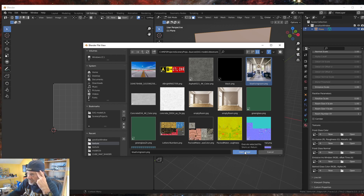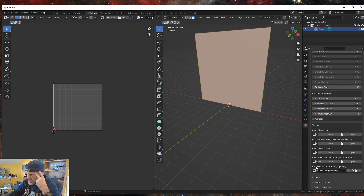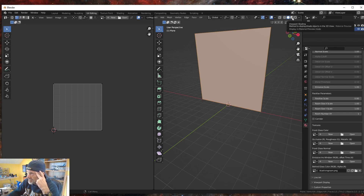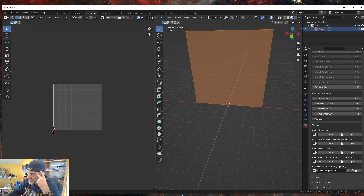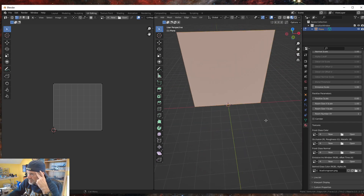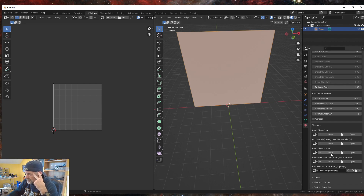I'm going to open that image into the Behind the Glass slot. Now I want to turn on my viewport shading for the materials. Notice we're kind of transparent on that side and opaque on the other because I only have it set for one-sided. Now we need to create our image for glass.